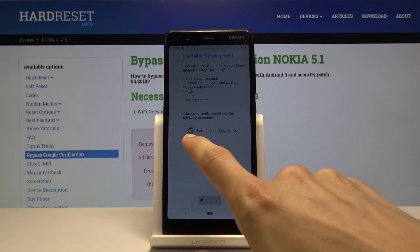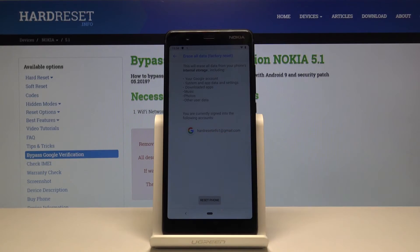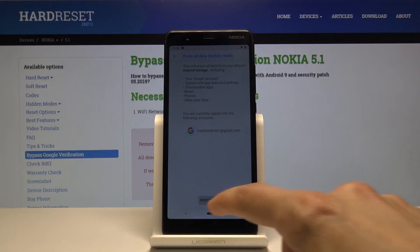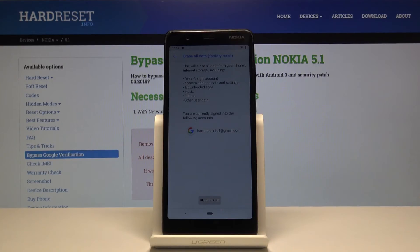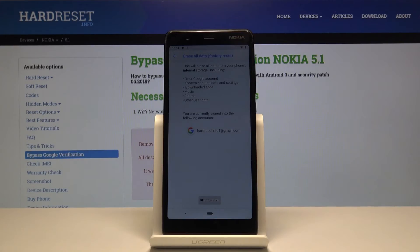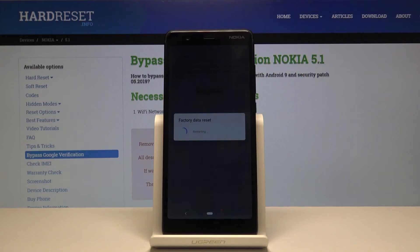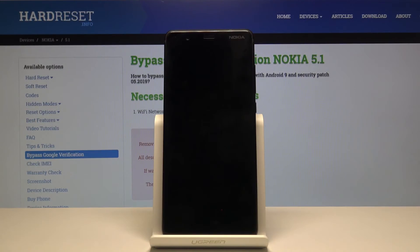Choose 'Erase All Data / Factory Reset.' As you can see there is apparently a Google account — the one we put in just before the reboot. It will not affect the reset; it will not force us to put in any other Google account. It will just let us pass as if there is no previous account. Tap 'Reset Phone,' then 'Erase Everything,' and let the process begin. It might take a little bit, so be patient.